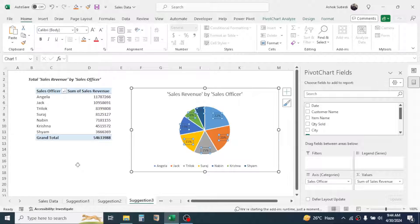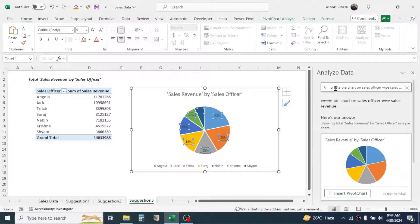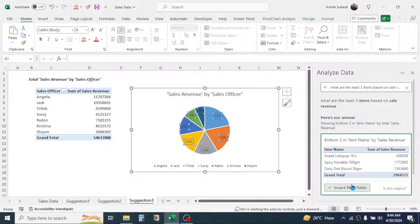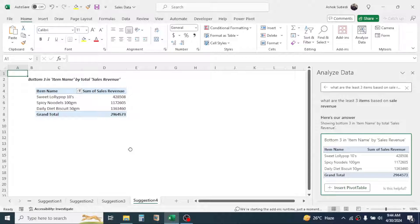Here you get the percentage of sales revenue for each sales representative. Similarly, if you want to know the three items having the least sales revenue, you can ask: 'What are the least three items based on sales revenue?' Then press Enter, click Insert Pivot Table, and here you have the three items with the lowest sales revenue.